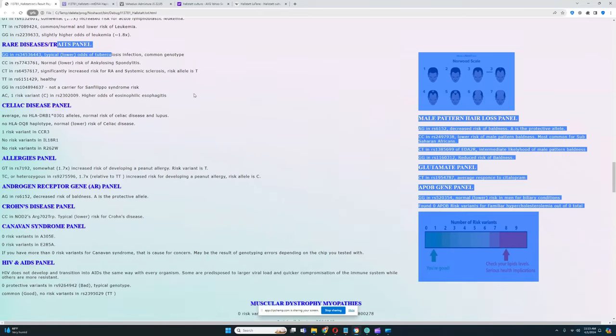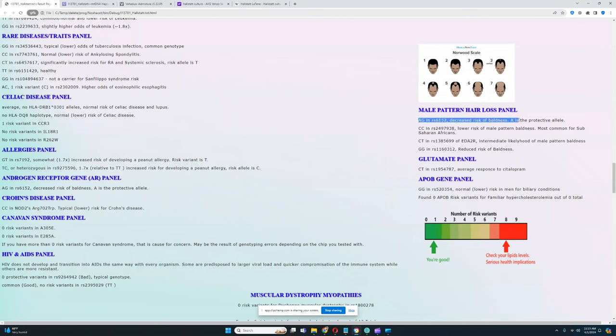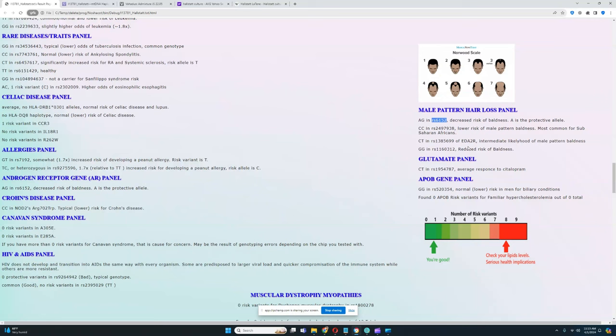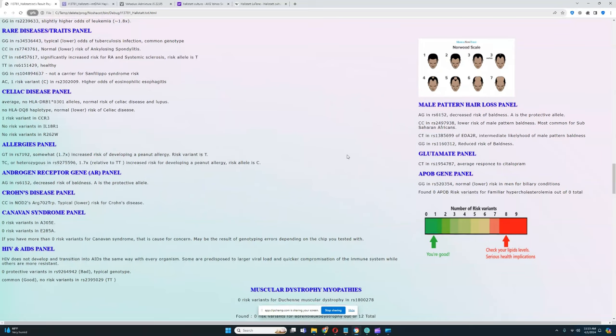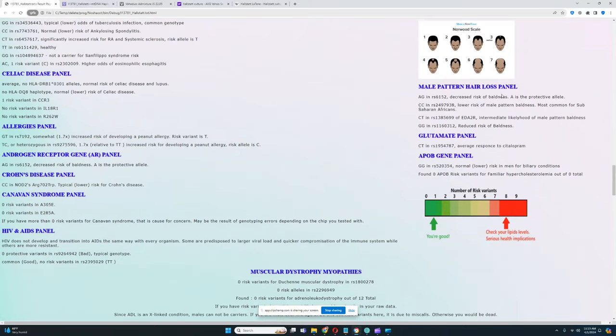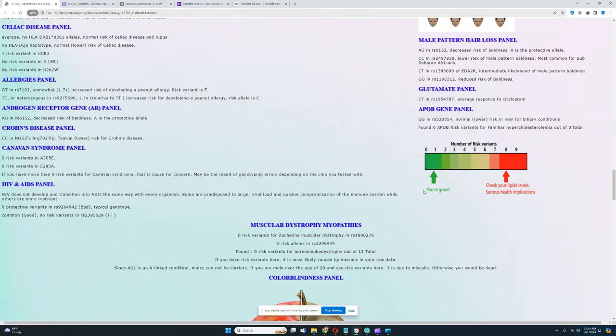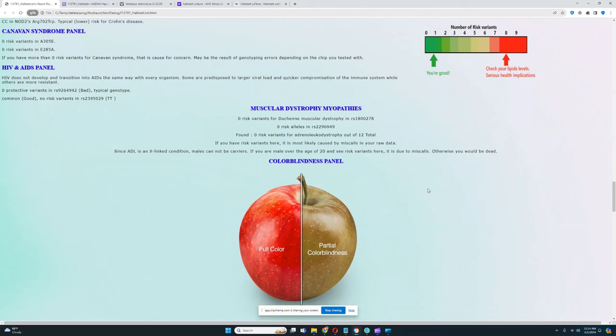For male pattern hair loss, she's got AG here which leads to decreased risk of baldness—A is the protective allele. She actually has the protective allele in this variation, an AR gene protective from balding, which is really good to see. She's got some other genotypes that also protect from balding, but also this variation which leads to intermediate likelihood of male pattern baldness. Of course she's not going to be going bald because she's a female, but if she has a son, a lot of these balding-related variations are on the X chromosome, so her son is going to get her predispositions.